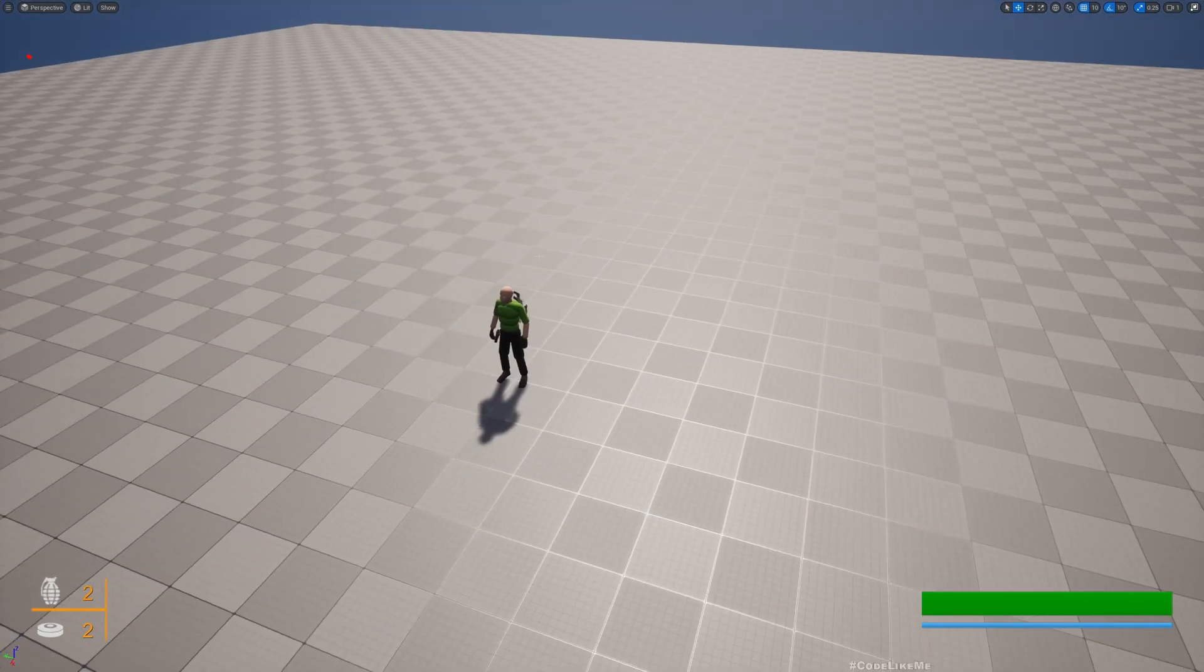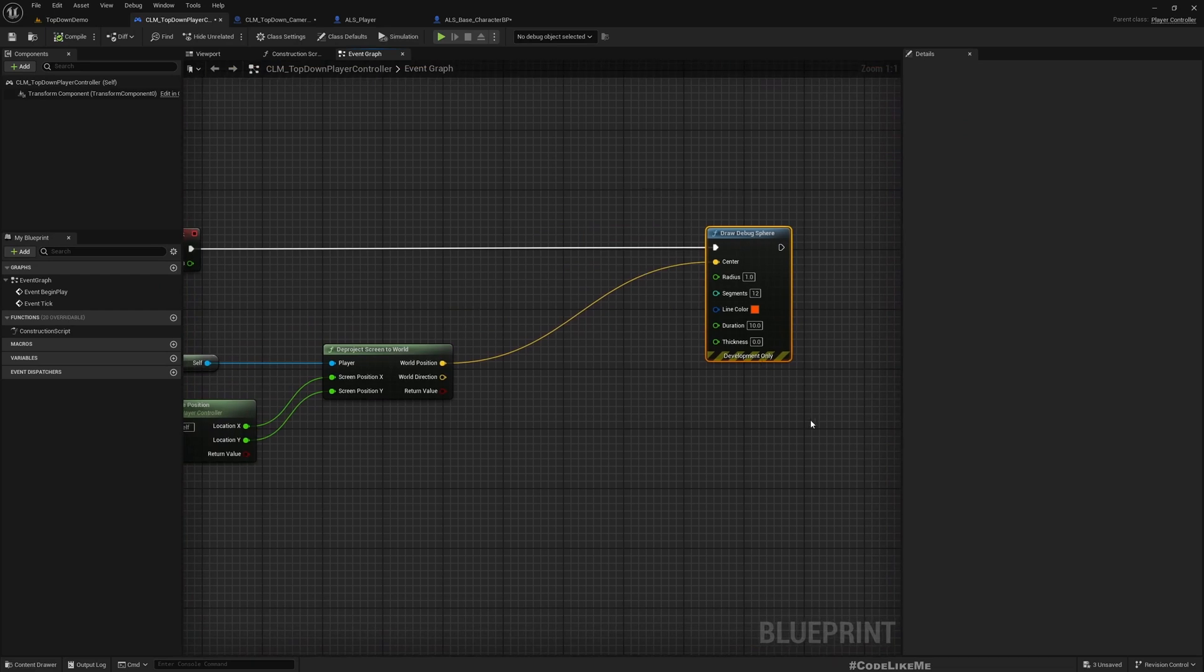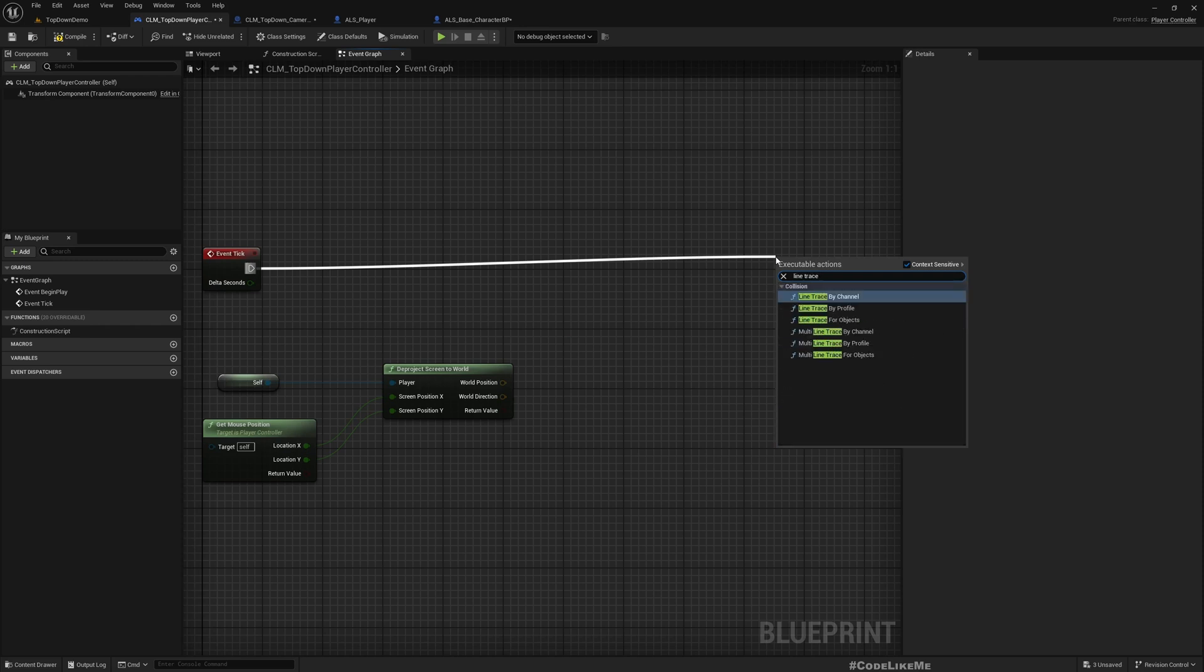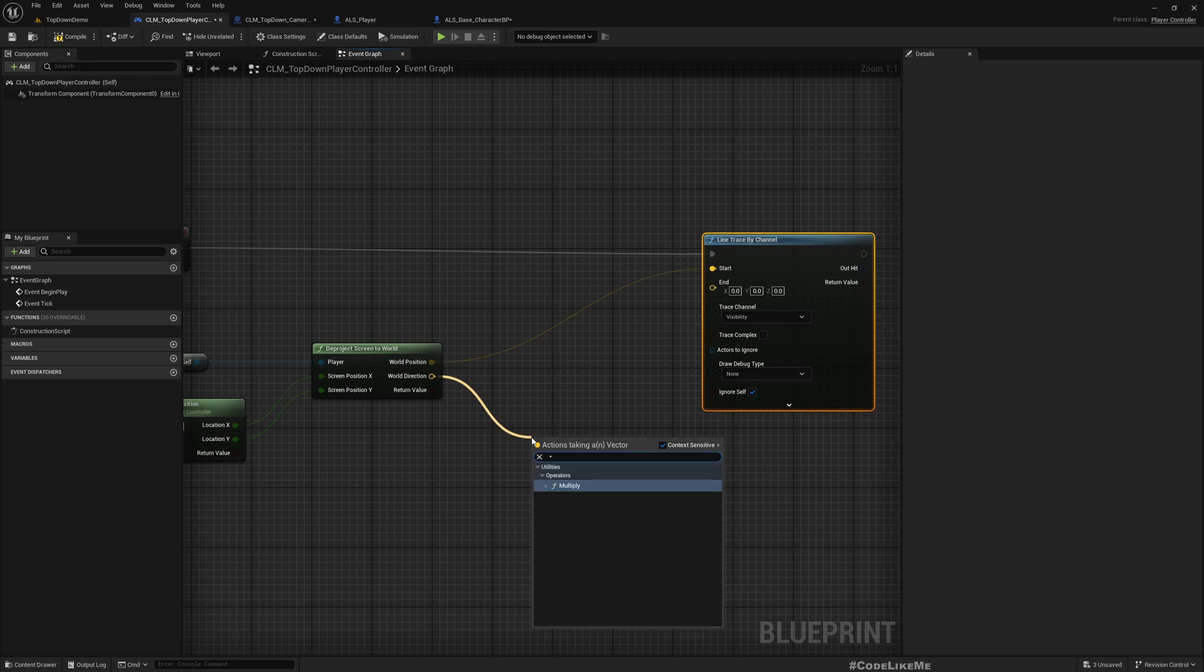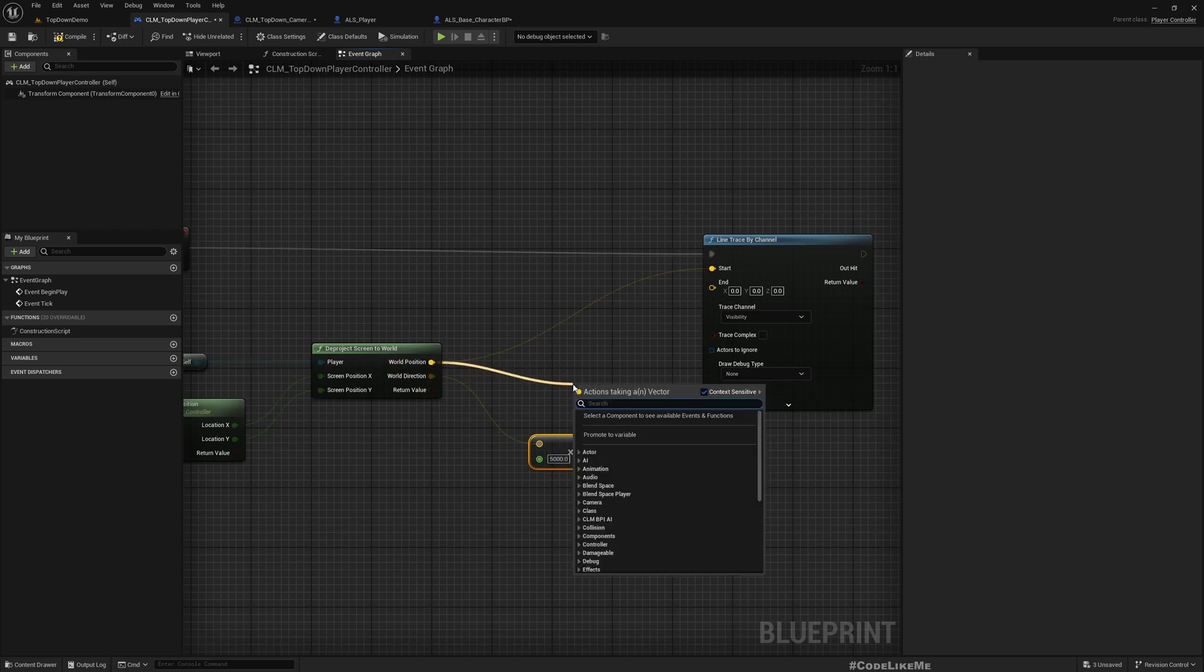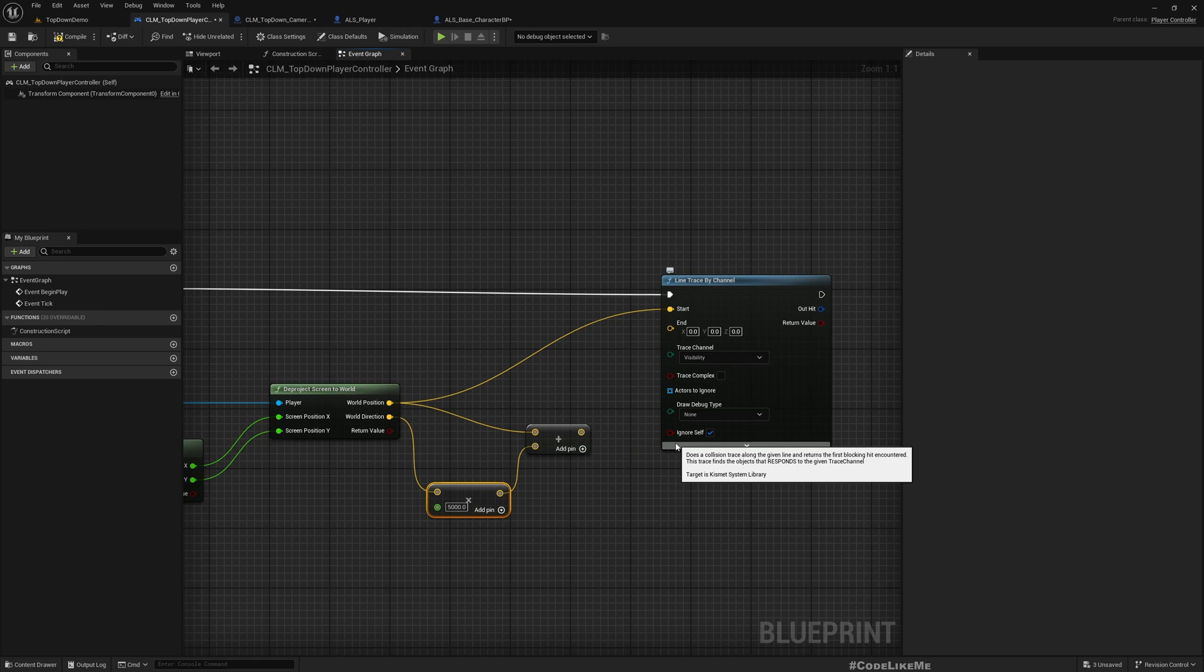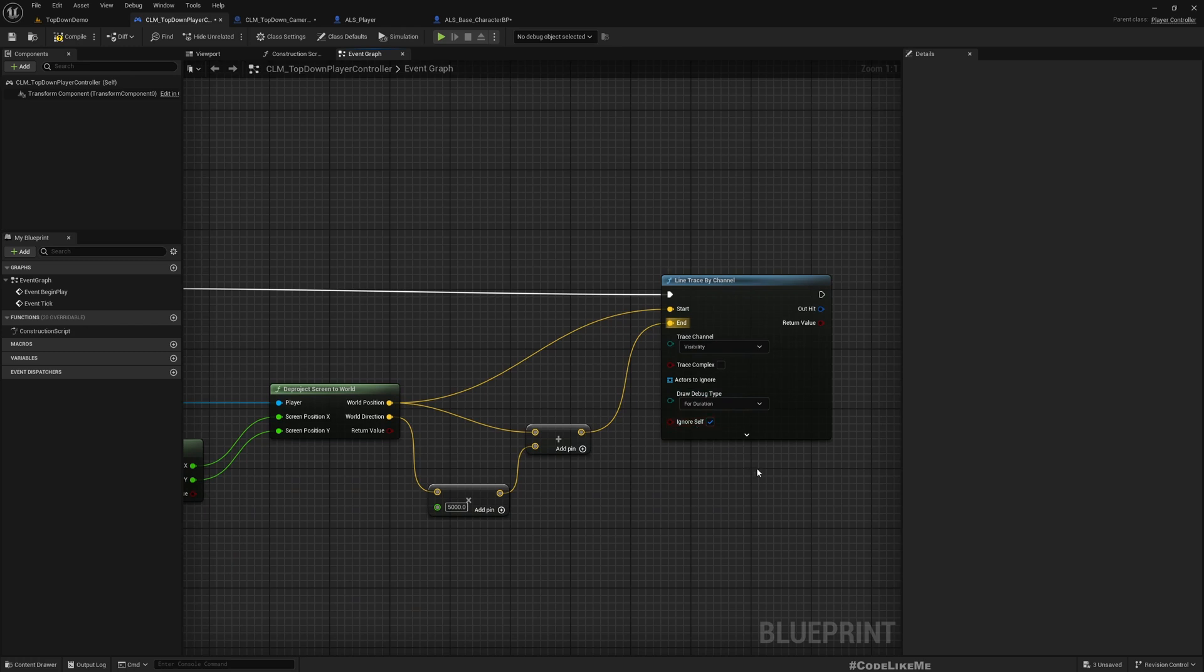Let me remove this. Let's do a line trace by channel and I'll use this point as a start, and this point let's multiply by some value, let's say of 5000 units, and add it to this point so that I can get a position in the direction of the projection that points outward from the camera to the world. That should be the end point. Here I leave it for duration.